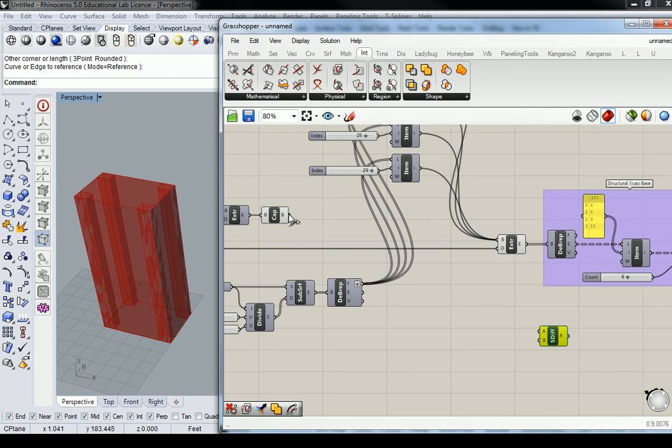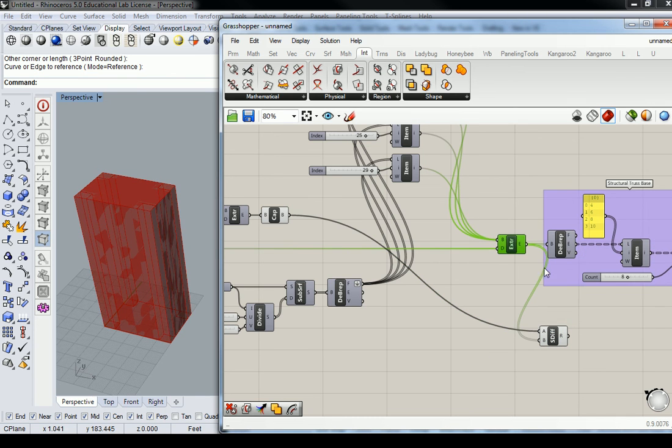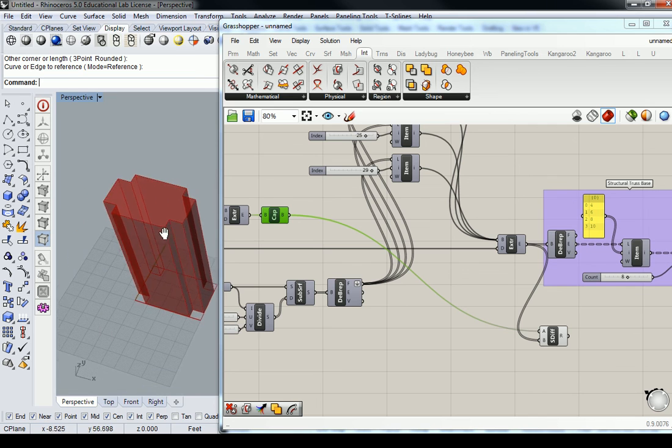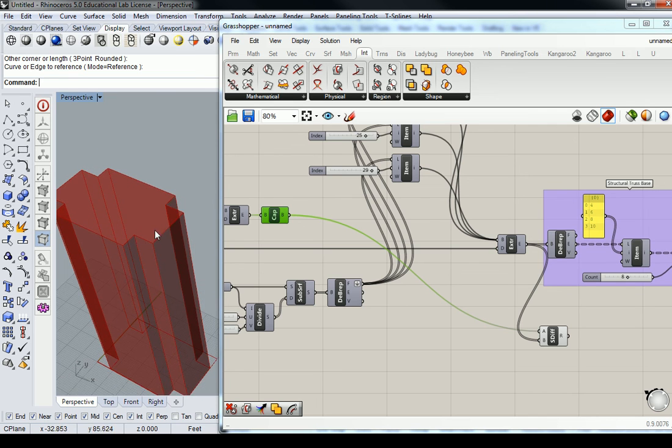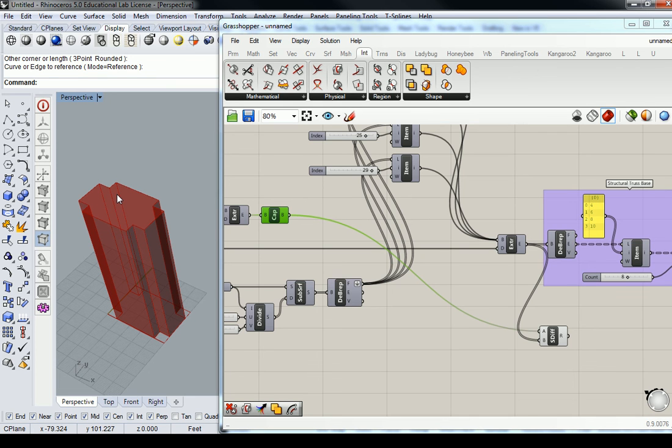So solid difference is going to take your cap element and it's going to subtract this from it. I'll turn these off temporarily so you can see that what it does is it made a subtraction of those structural elements. Pretty neat, right?